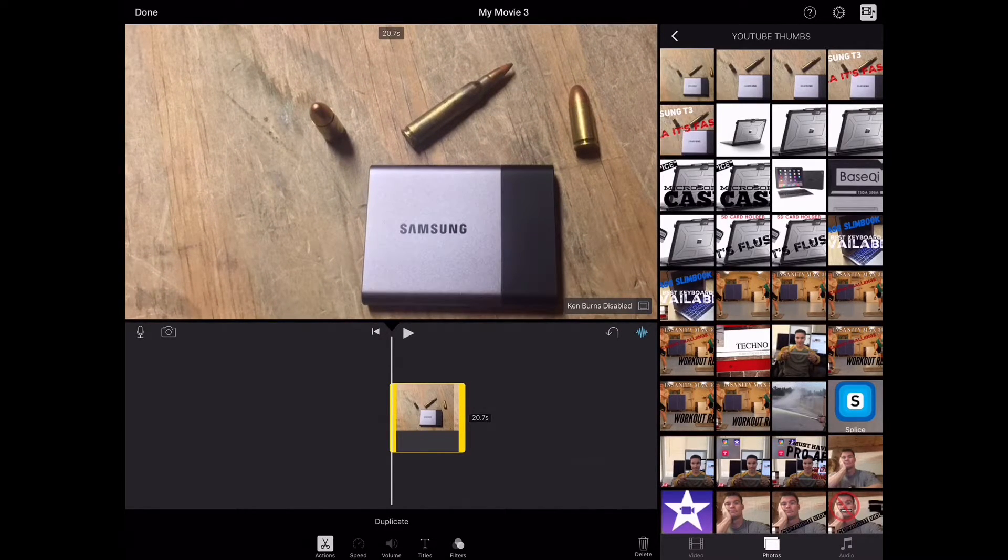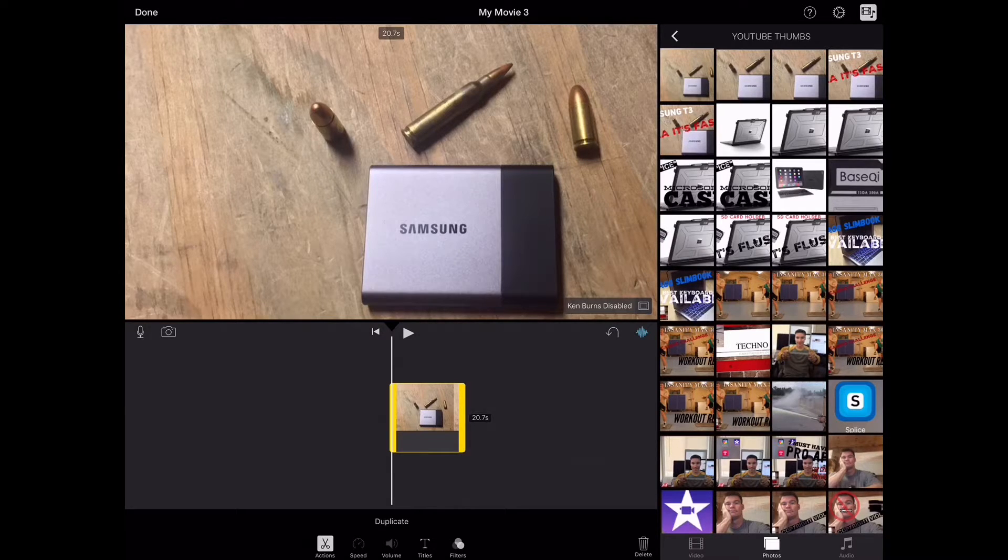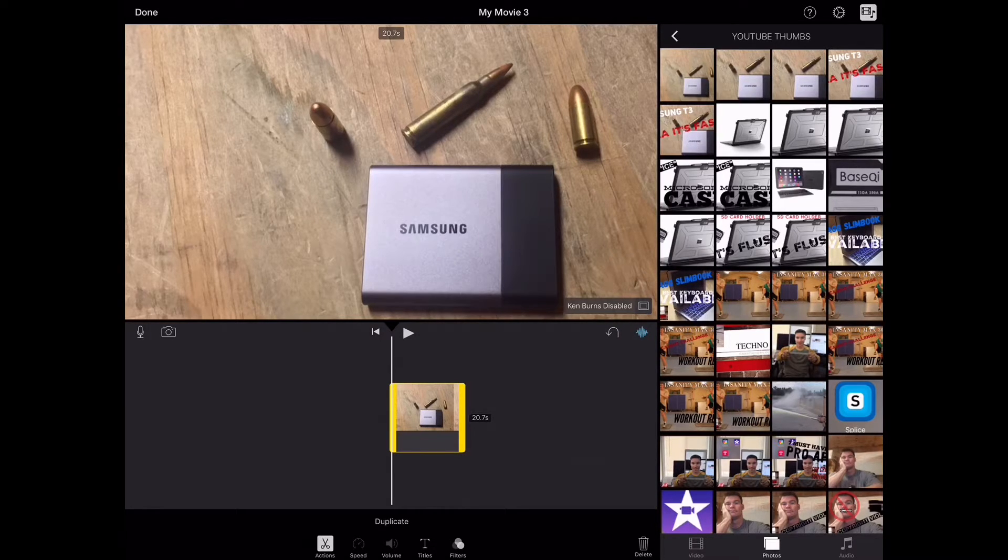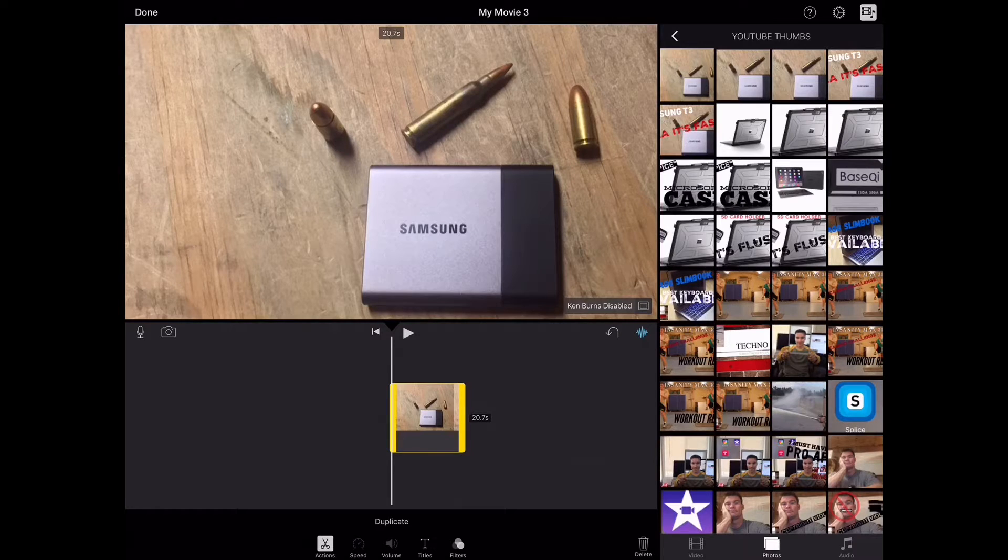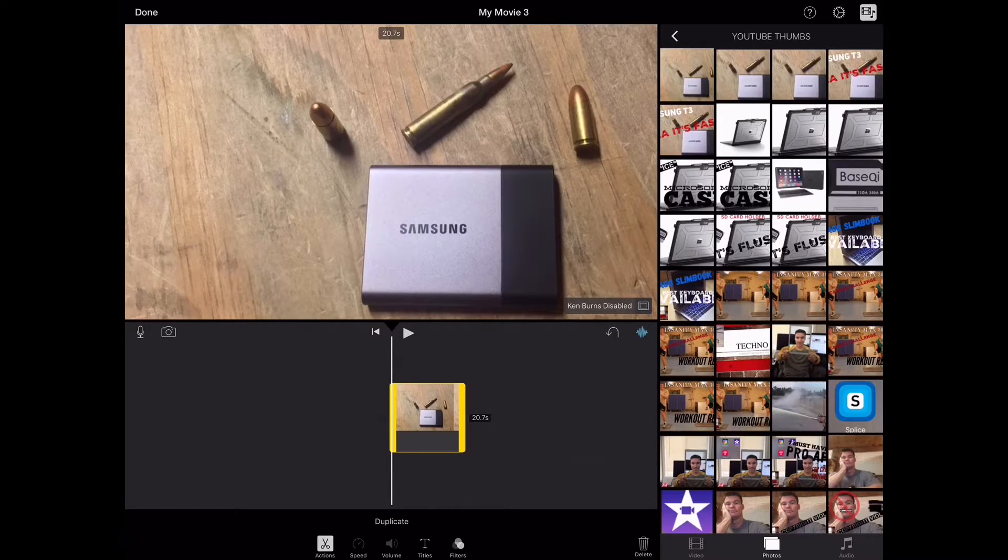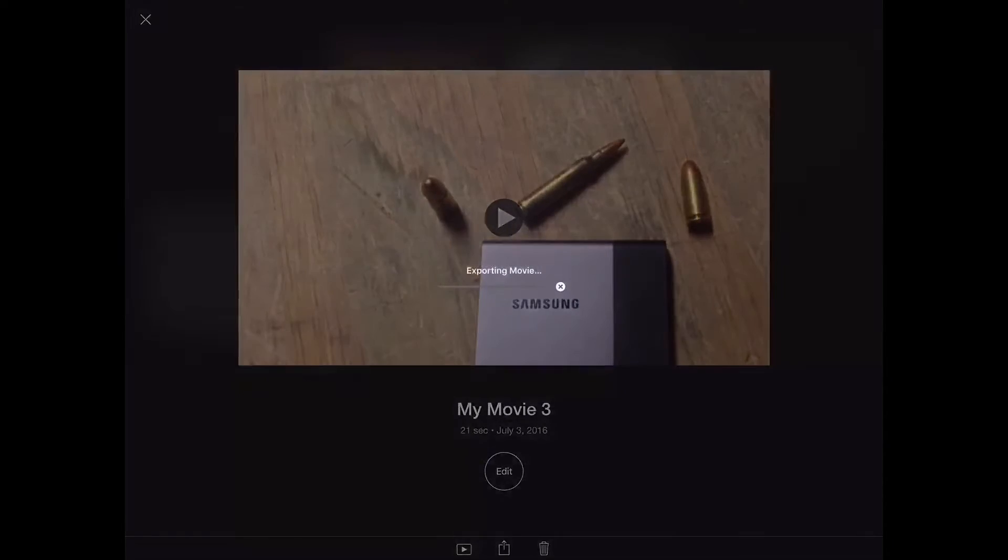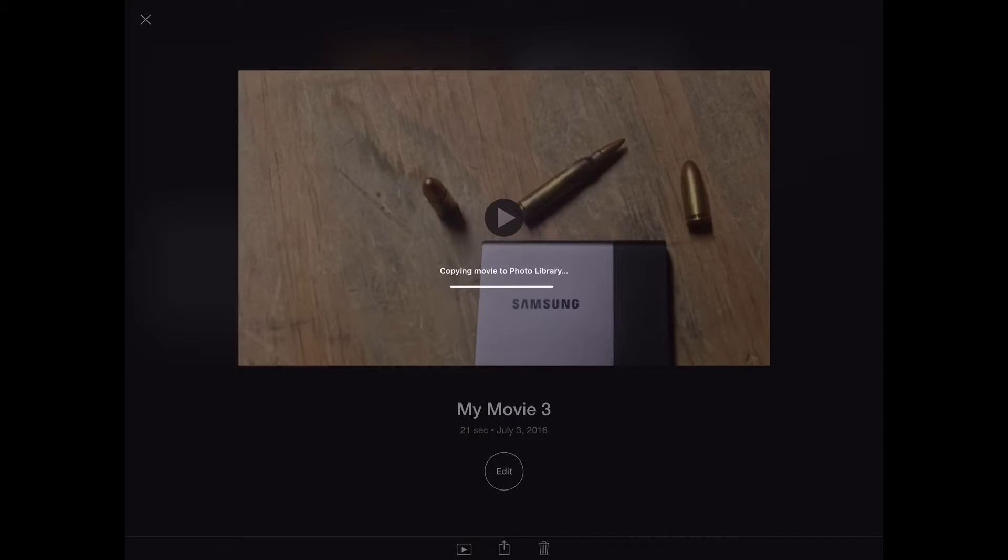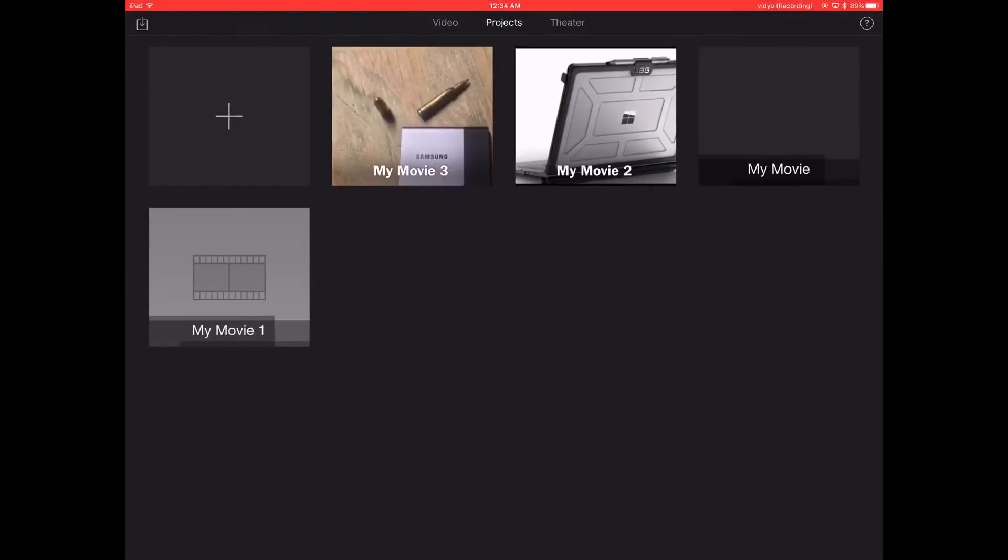And then you want to save this to your camera roll. So I'm just going to do 360p to make this quick. And when I do this, of course, it's going to go straight to my camera roll, and it's going to be the most recent video in there.